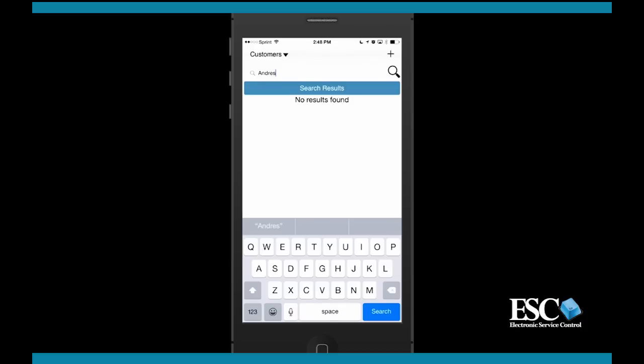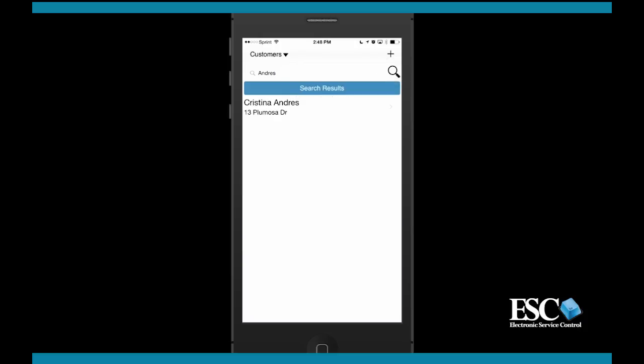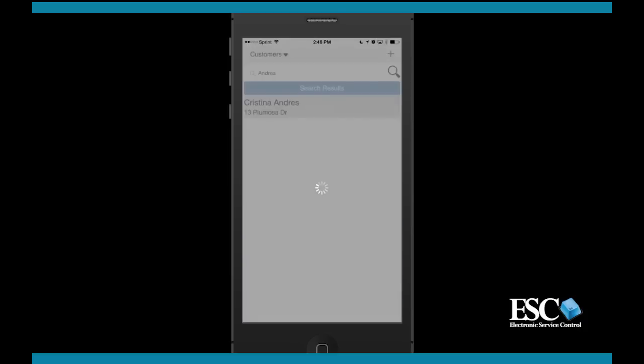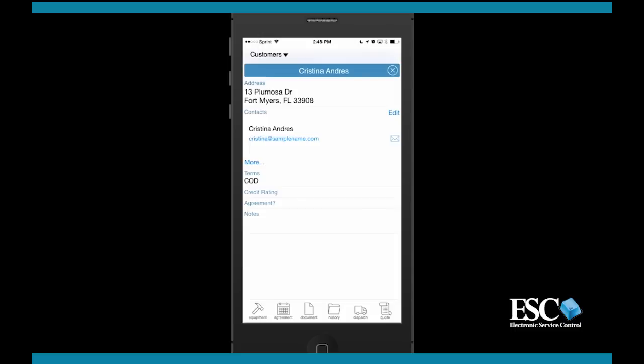To search for an existing customer, you'll need to enter the customer's name, address, or phone number. Even the smallest amount of data can be searched for. By selecting a customer, you'll be able to view their profile information. Agreements, equipment, attached documents, history records are all available from the mobile app.